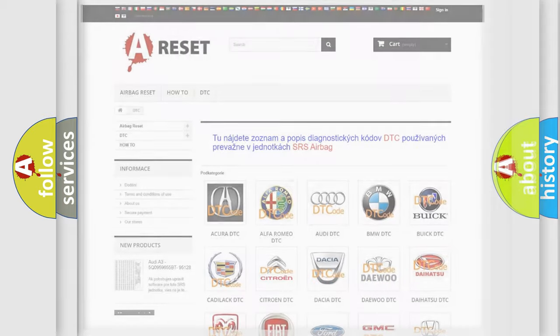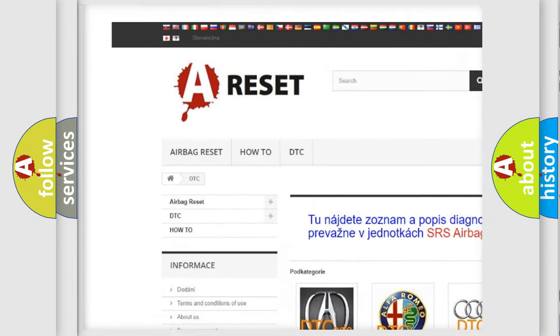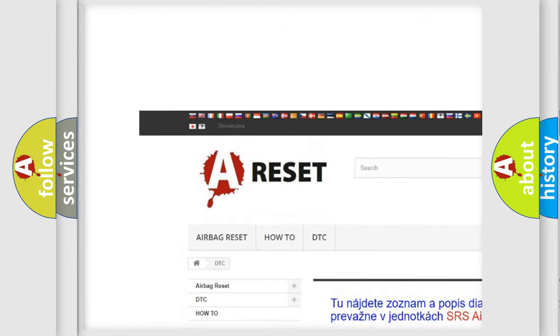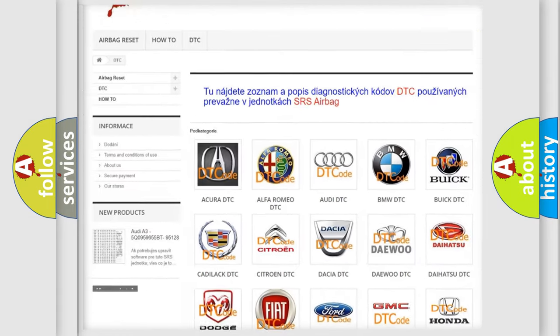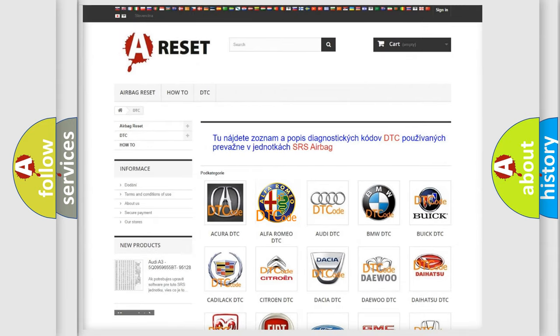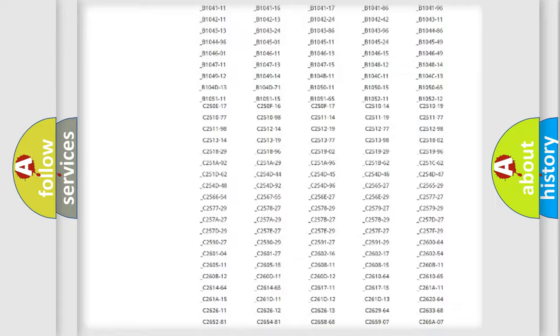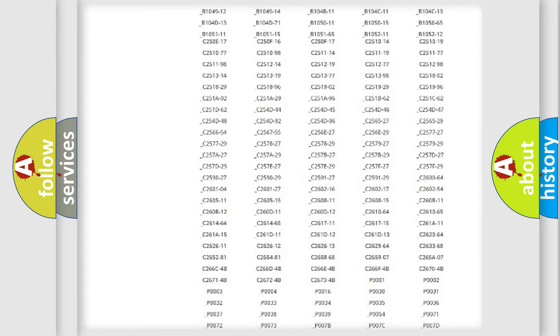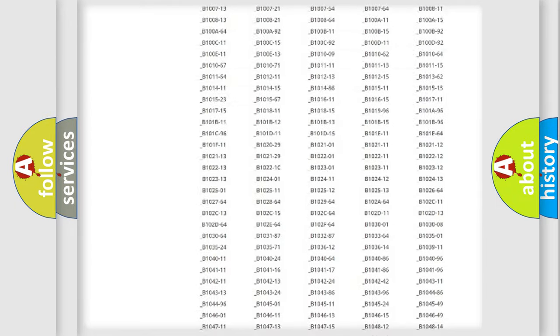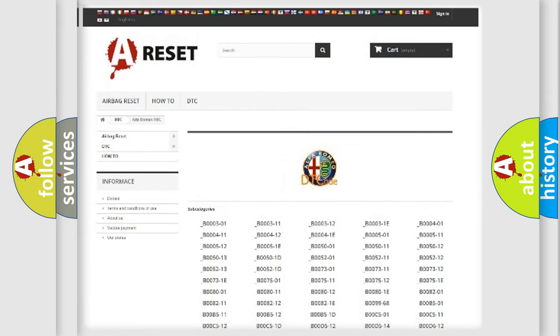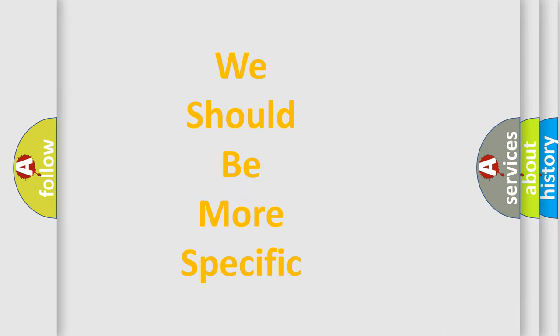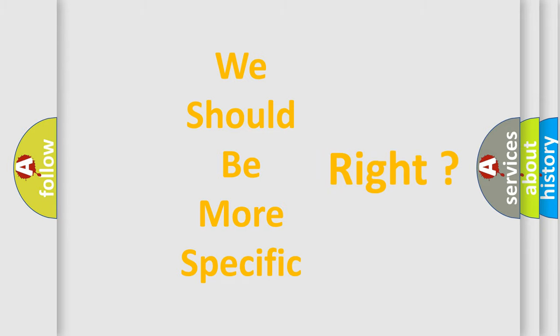Our website airbagreset.sk produces useful videos for you. You do not have to go through the OBD2 protocol anymore to know how to troubleshoot any car breakdown. You will find all the diagnostic codes that can be diagnosed in Alfa Romeo vehicles, also many other useful things. The following demonstration will help you look into the world of software for car control units.